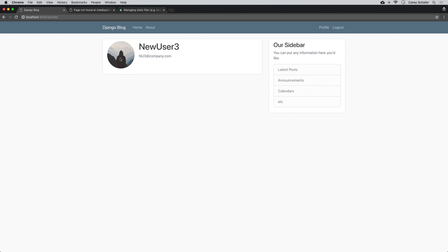They'll be able to change their username, their email, and also upload a new profile picture. We'll also learn how to save space on our web server by automatically resizing images when they're uploaded. If anyone has any questions about what we covered in this video, feel free to ask in the comment section below. If you enjoy these tutorials and would like to support them, the easiest way is to simply like the video and give it a thumbs up. Be sure to subscribe for future videos, and thank you all for watching.